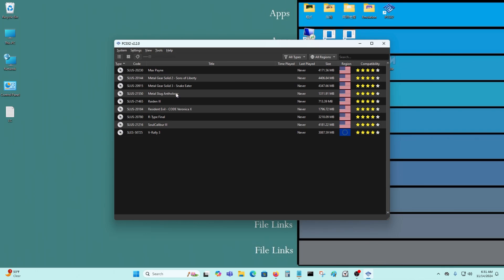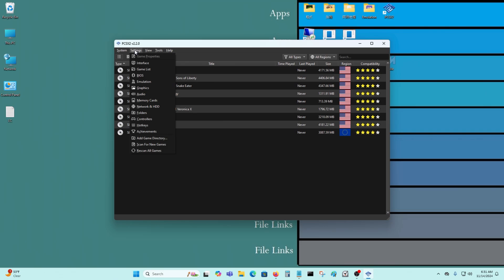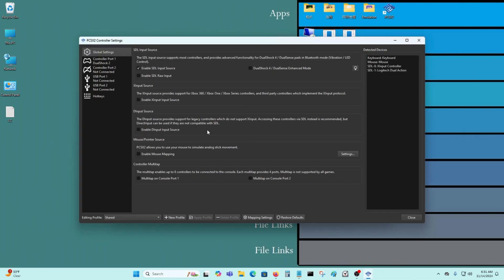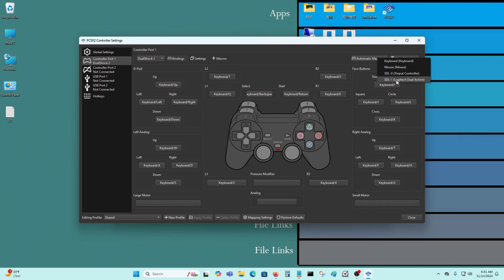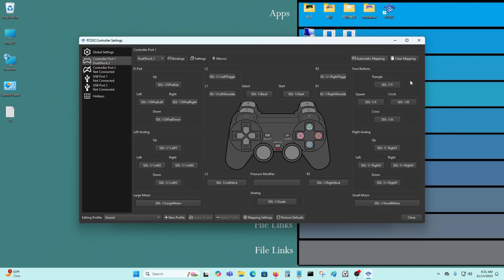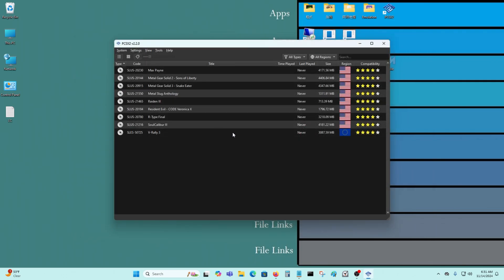Now we have to set the controller. Go here to settings, go to controllers. Go here. Automatic mapping. I'm just going to select my controller, which is Logitech Dual Action. That's it.